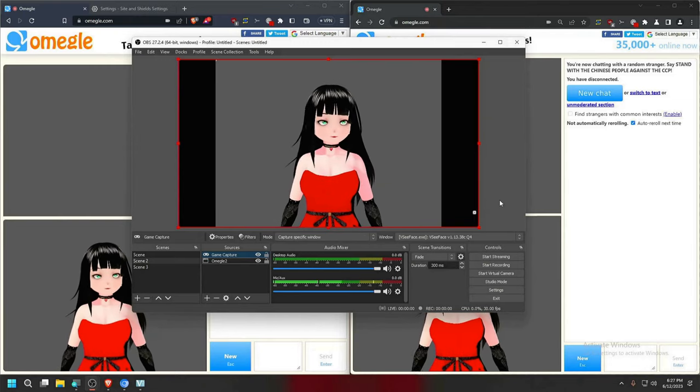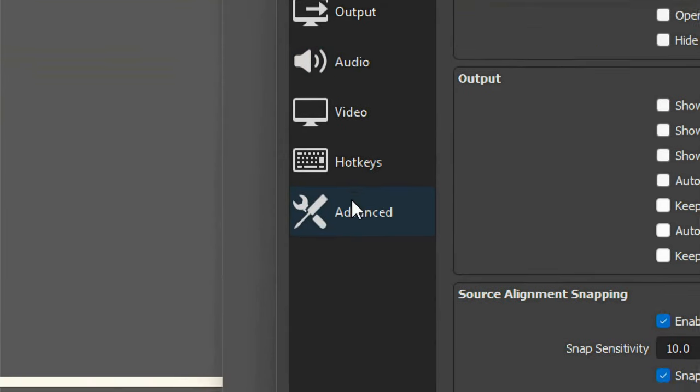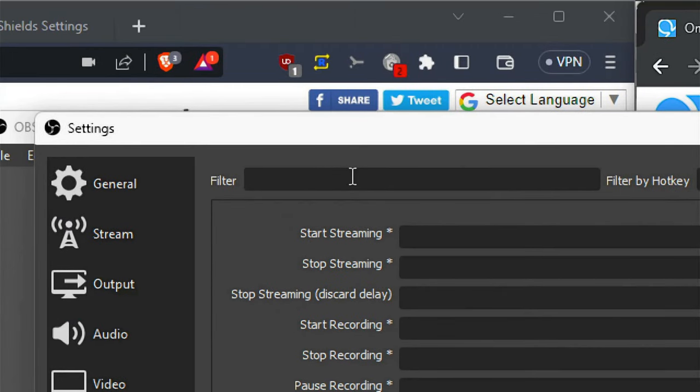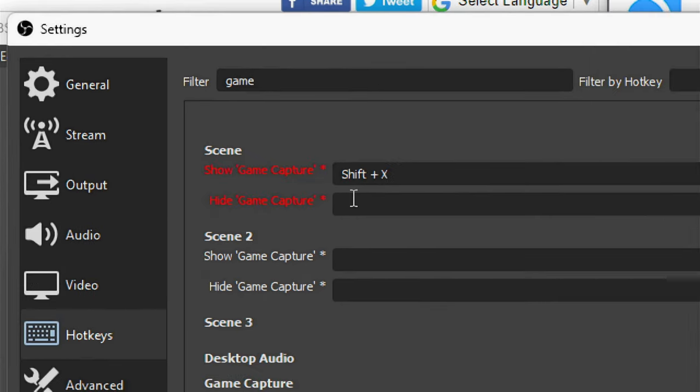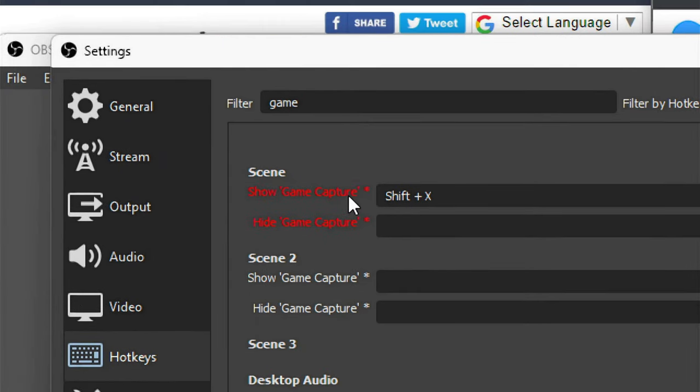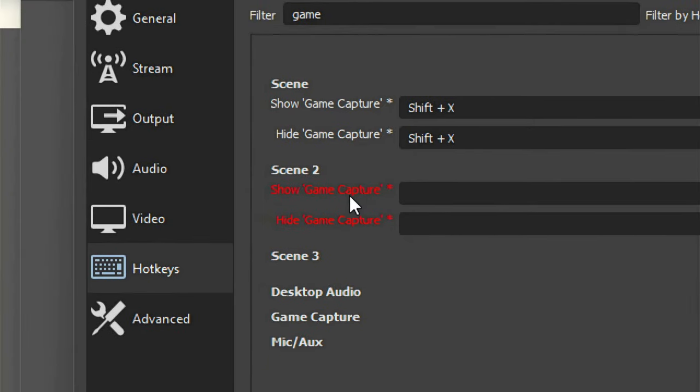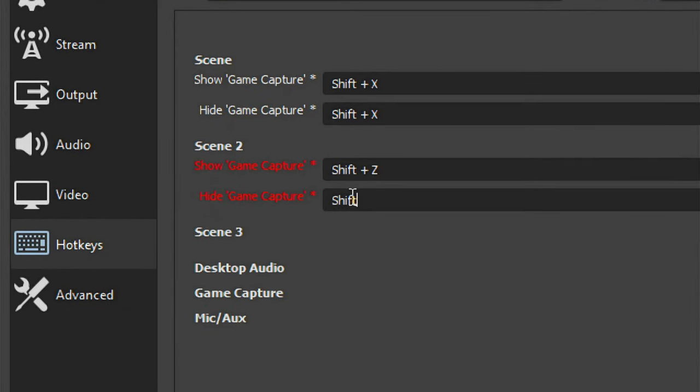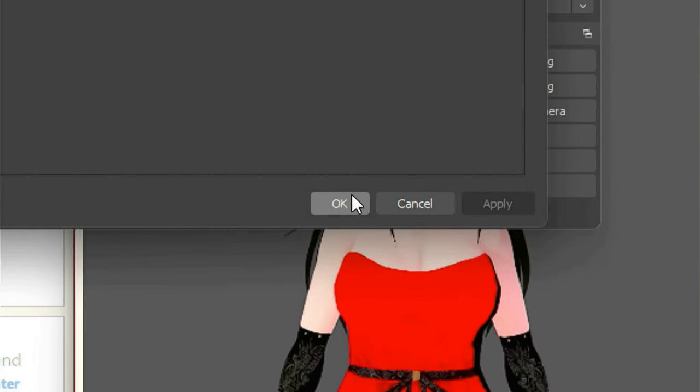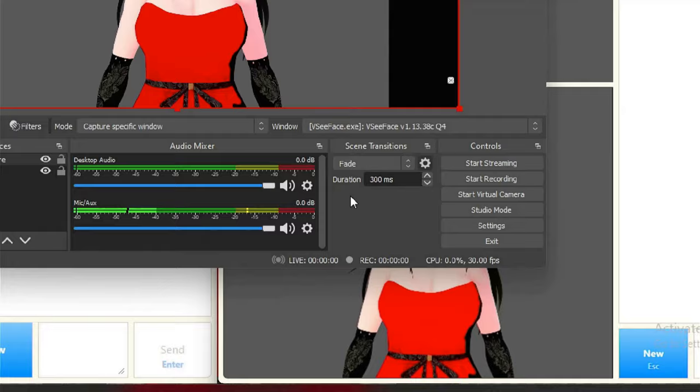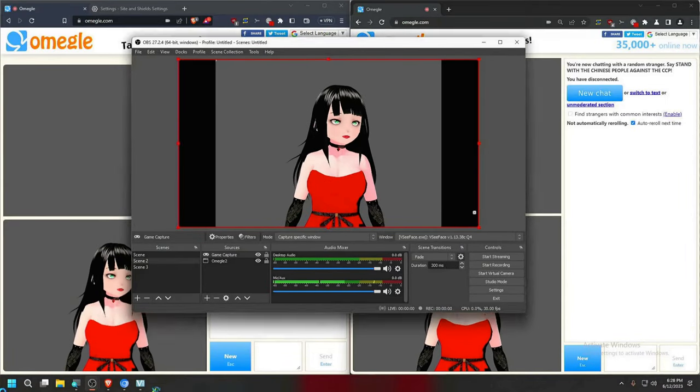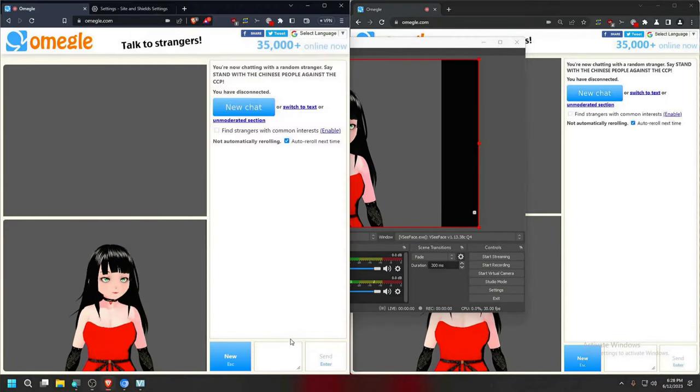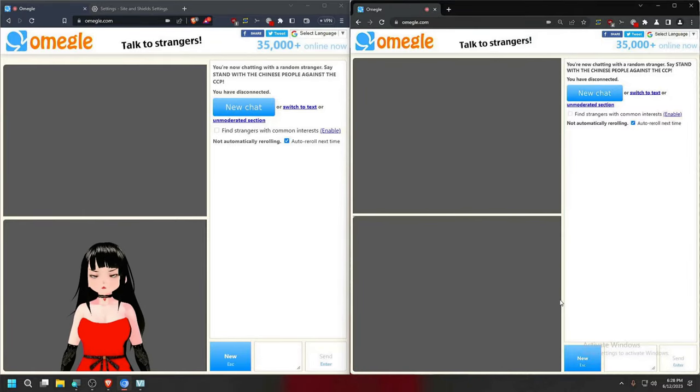For that we're going to go to settings, we go to hotkeys. Now we look for the source that we want to hide. I recommend having them on both show and hide the same keys, and then for the second scene select a different key combinations. We can just press apply and then OK. And now you should be able to hide your avatar just like that with just a simple hotkey shortcut.